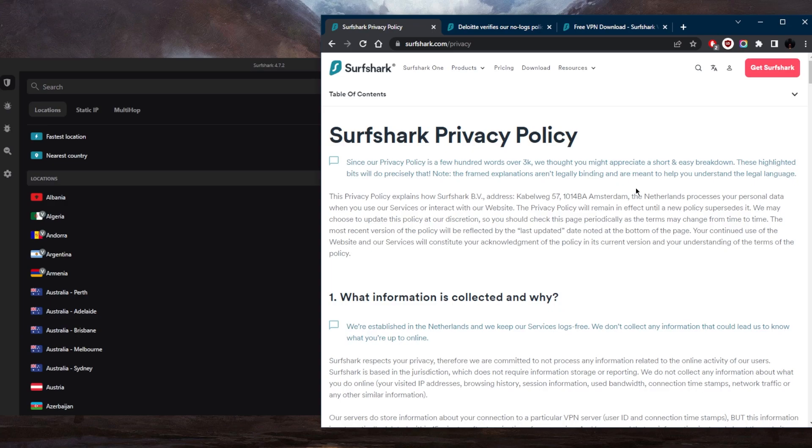By not collecting or storing any logs, Surfshark is able to provide its users with enhanced privacy and security, as there is no data that can be used to track or identify them.